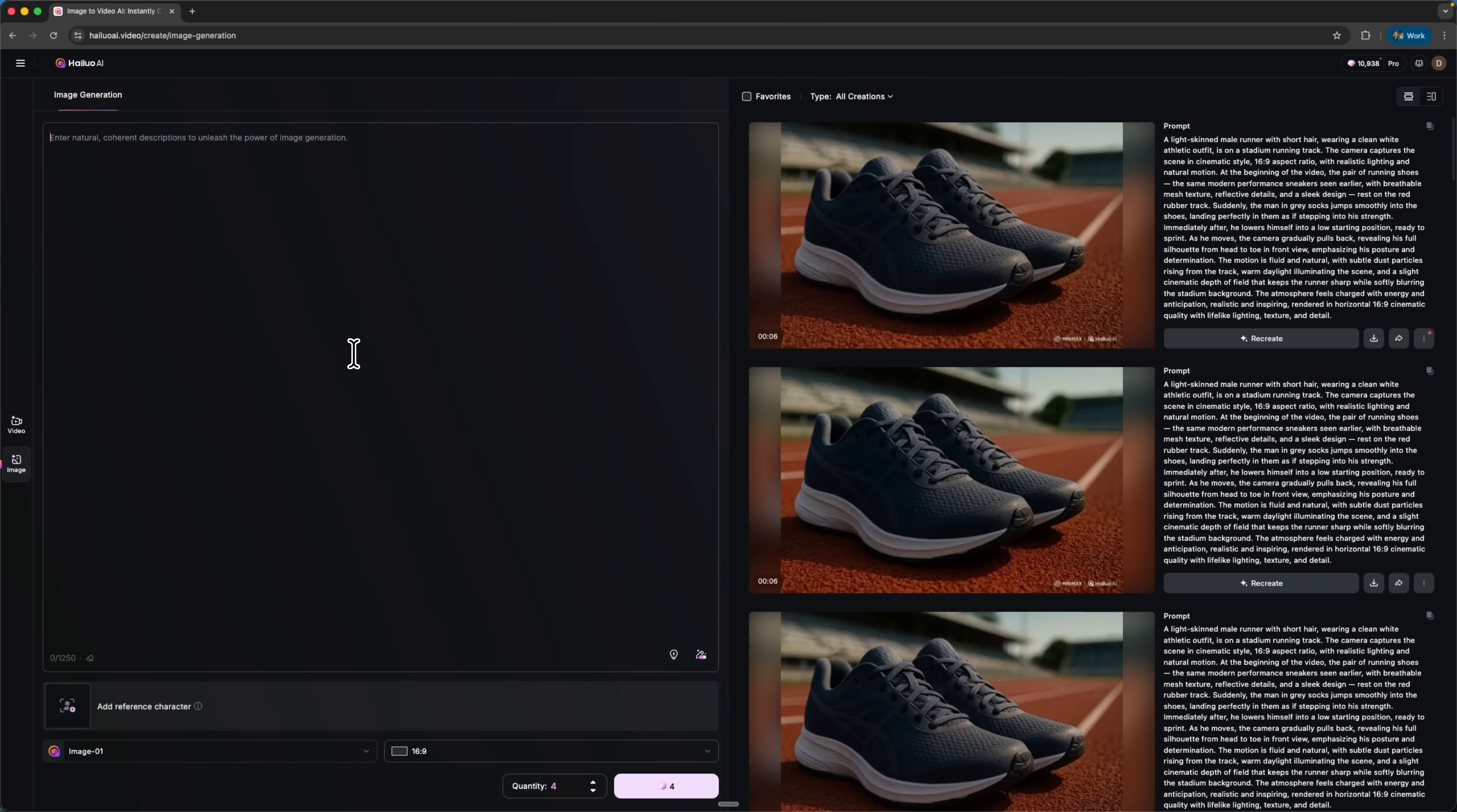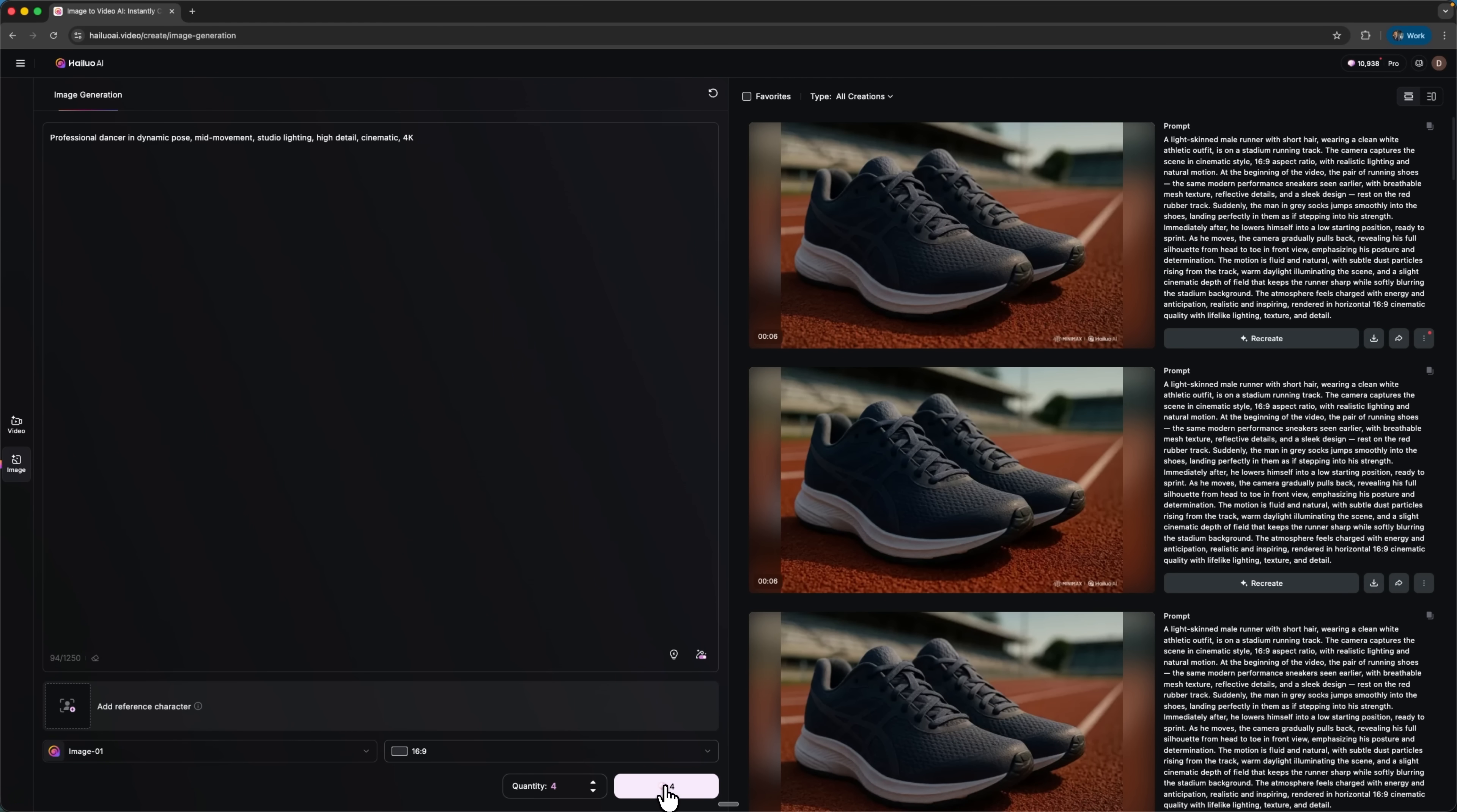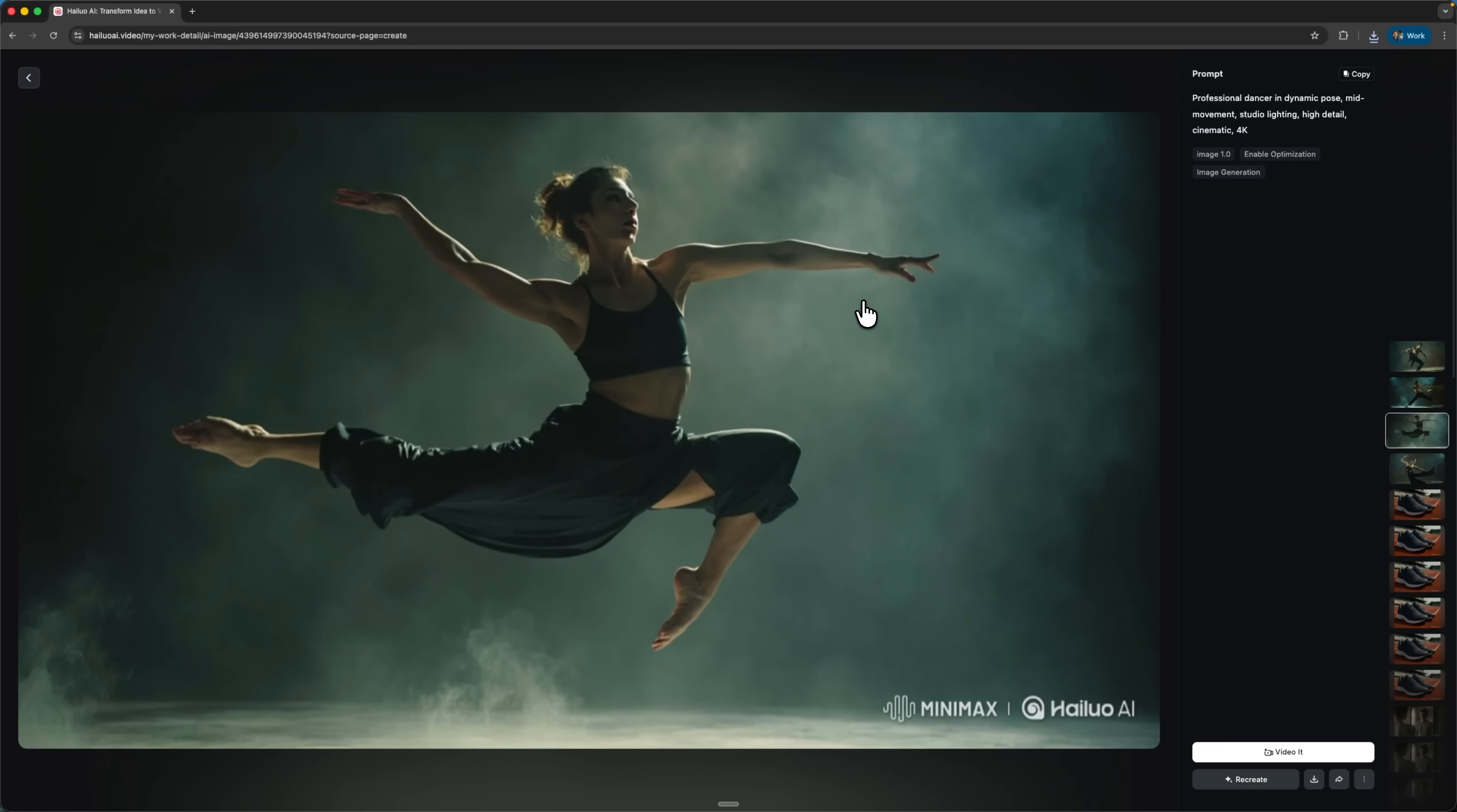The first test is motion control. Hilo promises perfect handling of physical movements like dancing, sports and fighting scenes. The next step is to open the image section. Let's try a prompt with the dancer in action. That's just a still image, but it'll serve as the base for our clip. From the four generated options, I'll pick the most dynamic one, the dancer in midair.